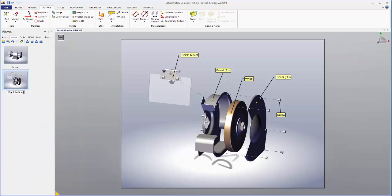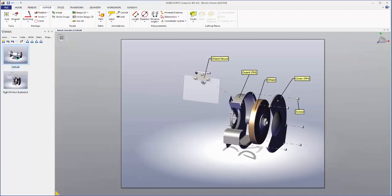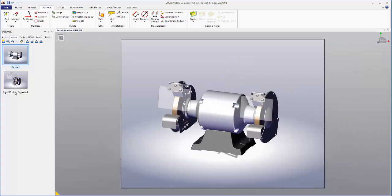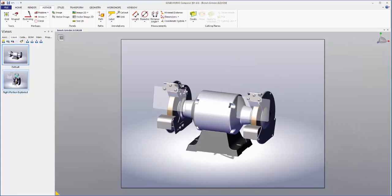And you can see here how easy it is to switch between our original orientation and the exploded view of the right portion.